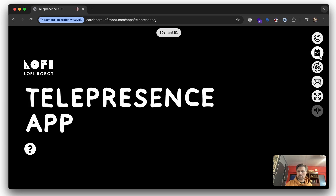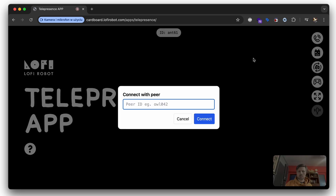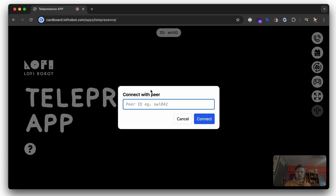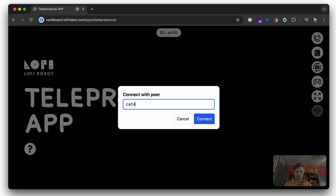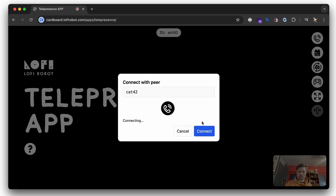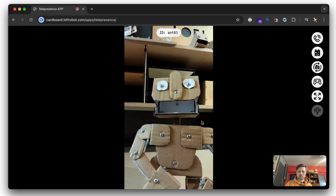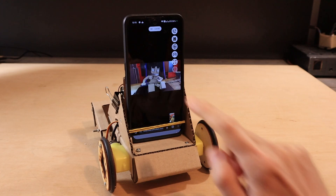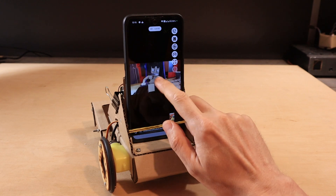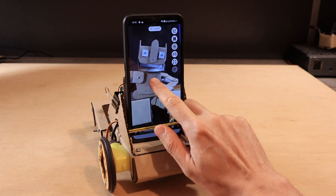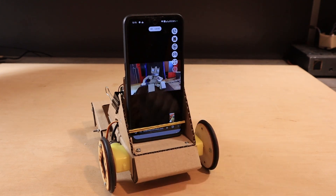Click the phone call icon and type the ID of the device you want to connect to. If the connection is OK, you should see the camera view from the other device. If you double-tap on the camera view, you can zoom it to full screen.